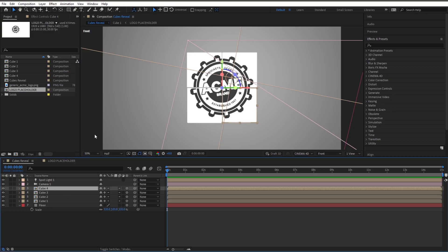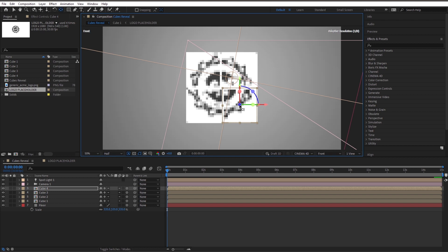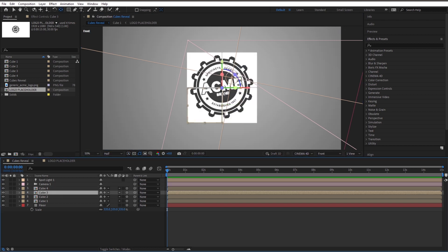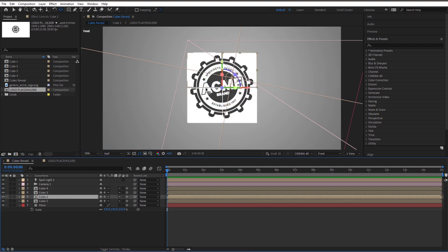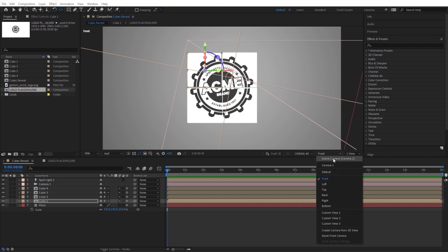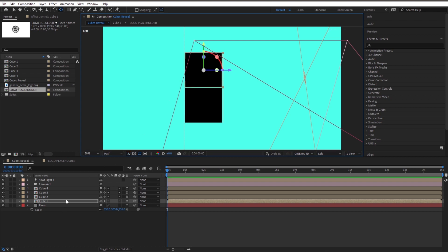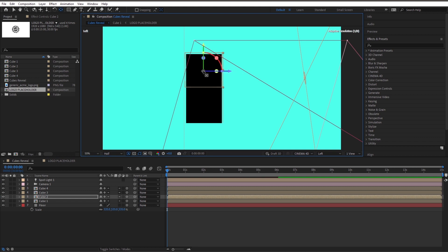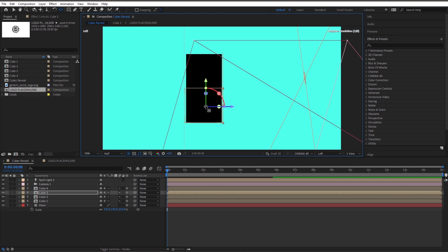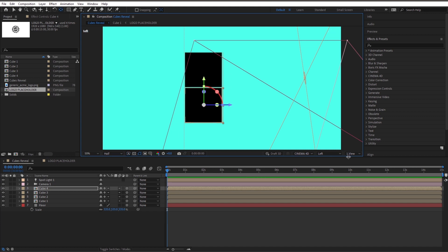Click on Cube 4 and press Y — this is the pan behind tool. Now grab this anchor point and move it to the center of your cube, so when we rotate it, it rotates on the right axis. Do the same for Cube 3, Cube 2, and Cube 1. Now let's go to our left view and do it again, because right now the anchor points are centered left-to-right but only on the top. For each cube, bring the anchor point to the middle so that anchor points are directly in the 3D center of our cubes.